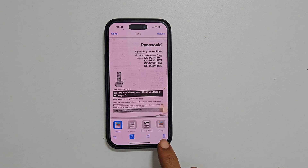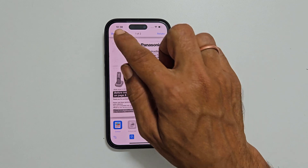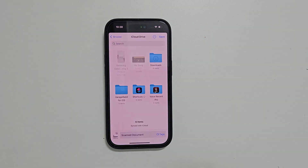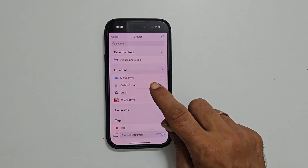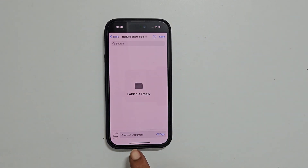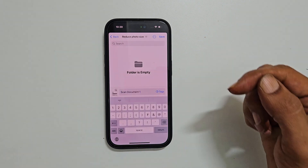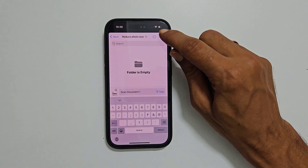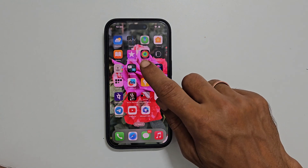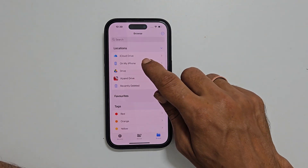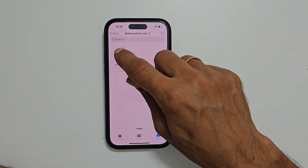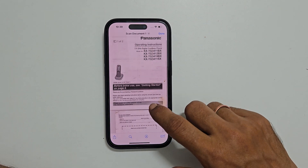Once all customization is finished, tap Done and then Save. Select the destination folder. Here you can give a name to the scanned document. Tap Save once again. To access the scanned document, go to the Files app and browse to the folder where you opted to save the document. You will see the scanned PDF document.